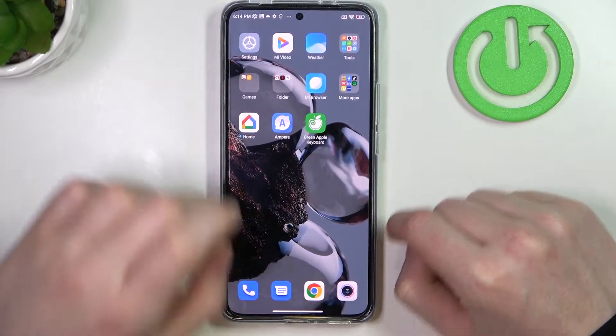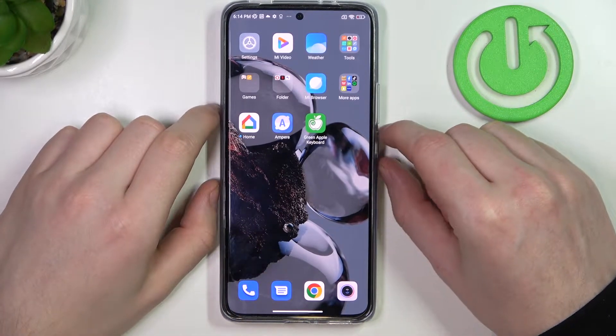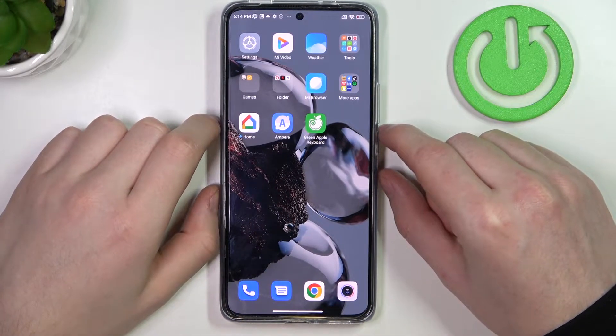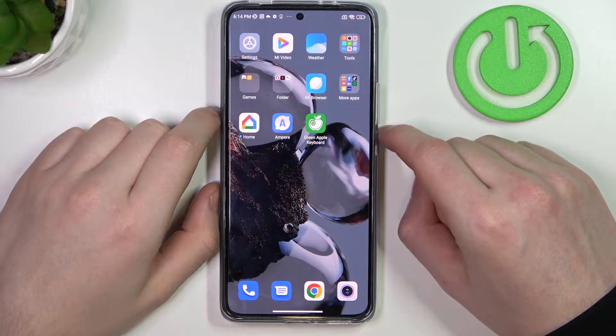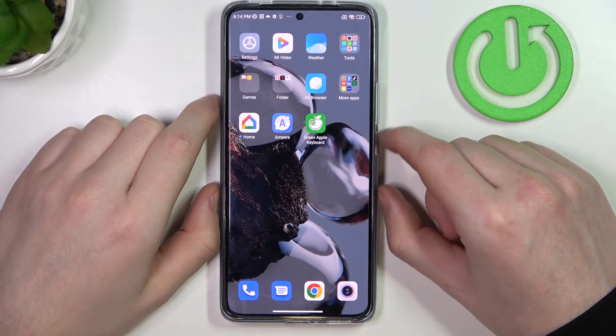Hello, in this video I want to show you how to customize Always-On Display for Xiaomi 12T.